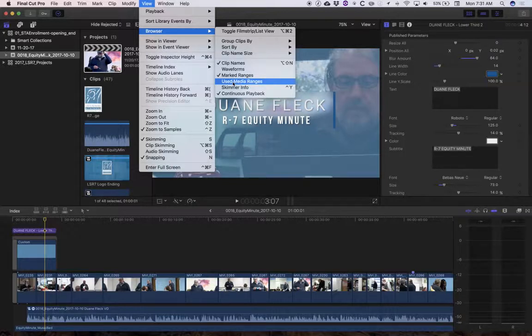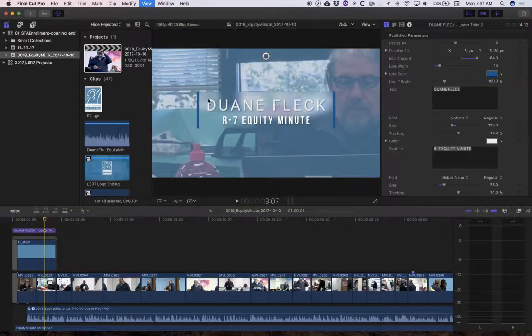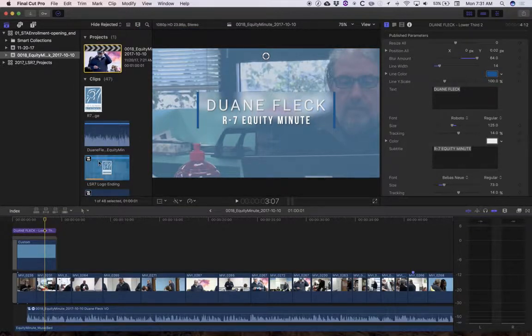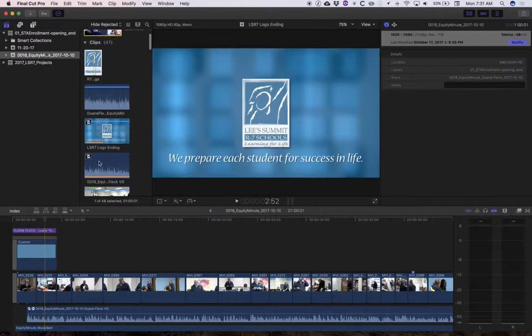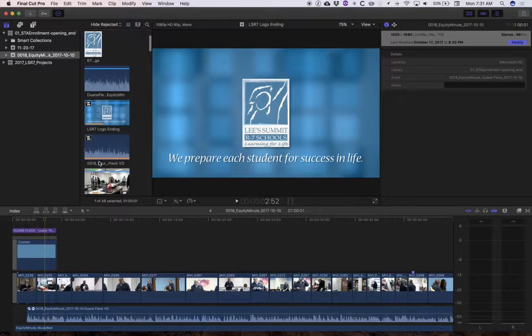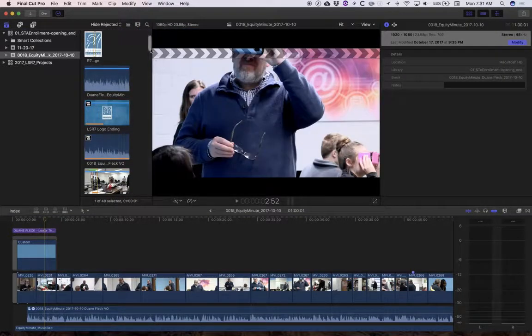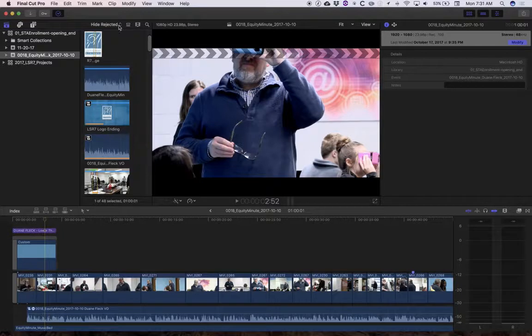So I had that checked and I unchecked it real quick. So you'll see what happens when I select this used media ranges. I get that orange. You may leave that on.